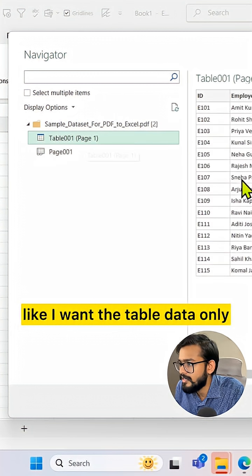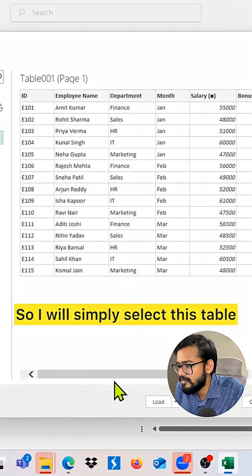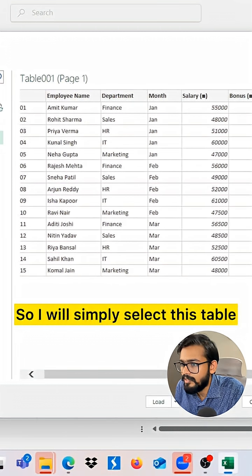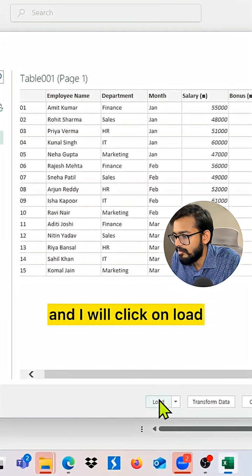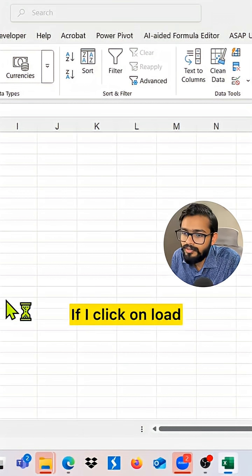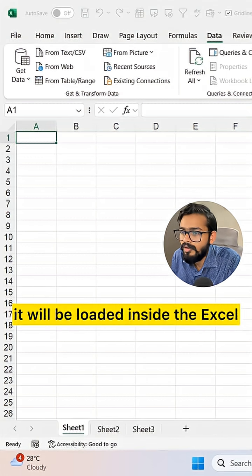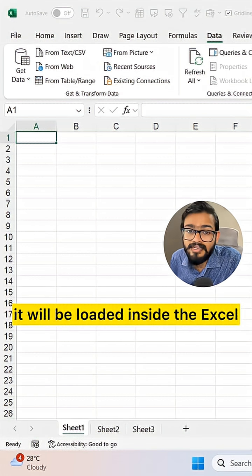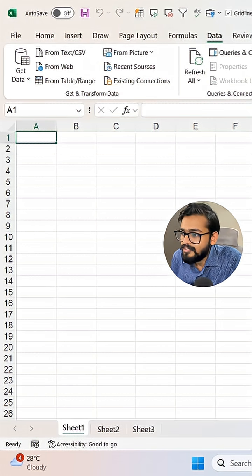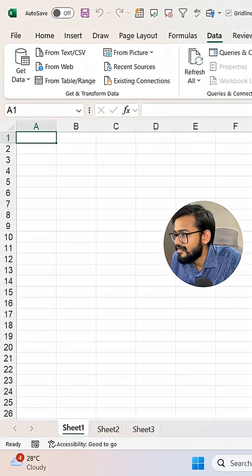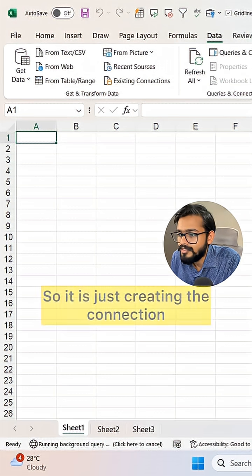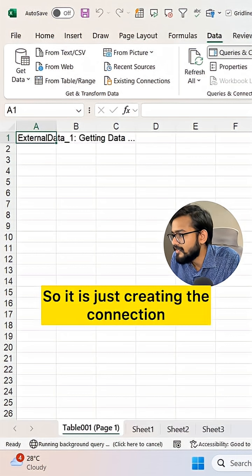I want the tabular table data only, so I will simply select this table and click on Load. If I click on Load, it will be loaded inside Excel. Let's wait - it is just creating the connection.